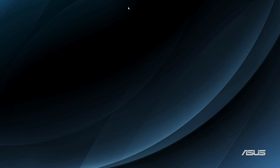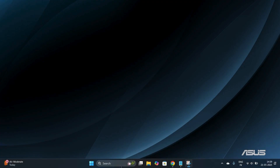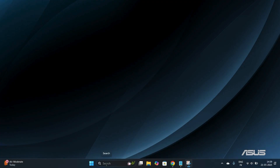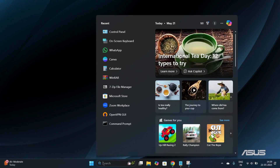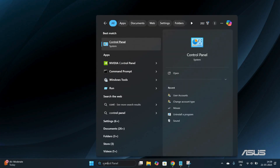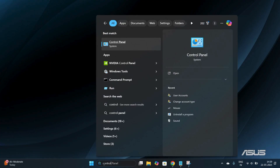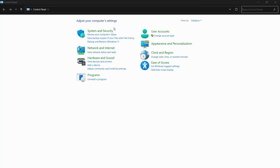The first thing we need to do is head to the Control Panel. To do that, drag your cursor to the bottom of your screen where you'll see the search bar. Simply search for 'Control Panel' and under the best matches you'll find the Control Panel application. Double-click on it to open it.